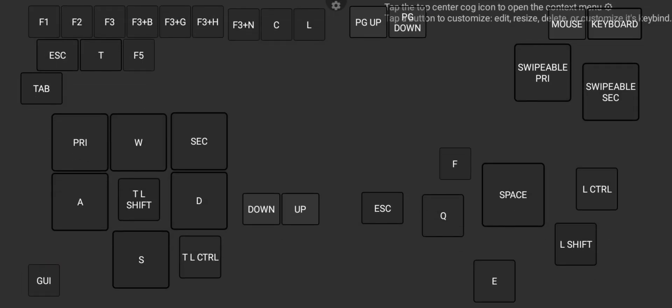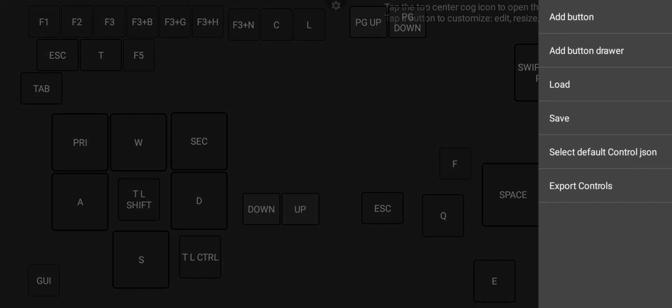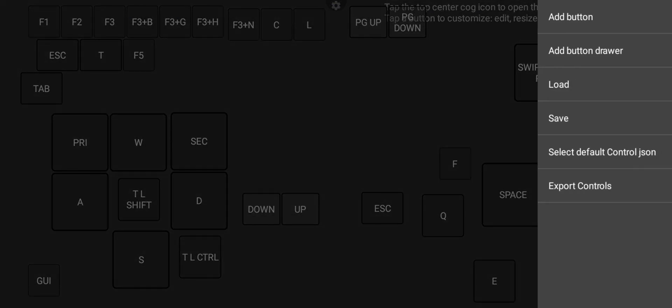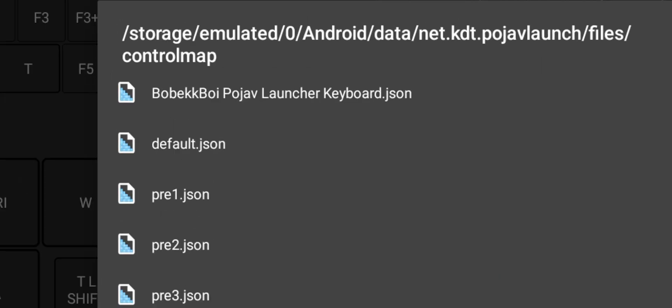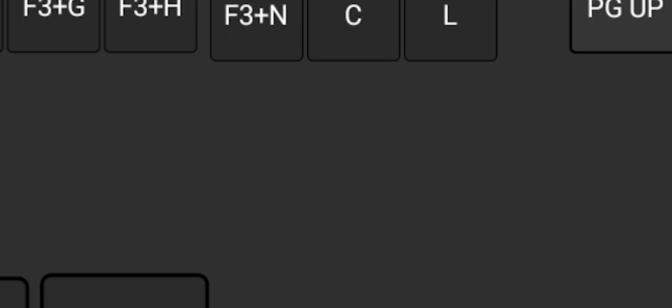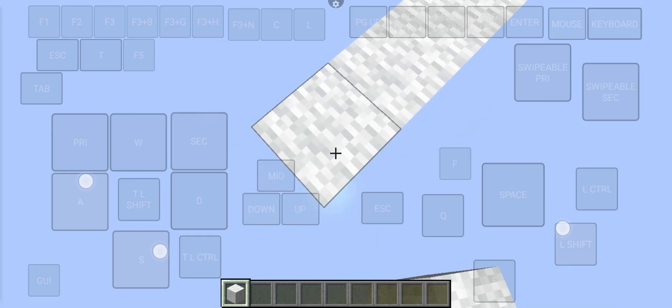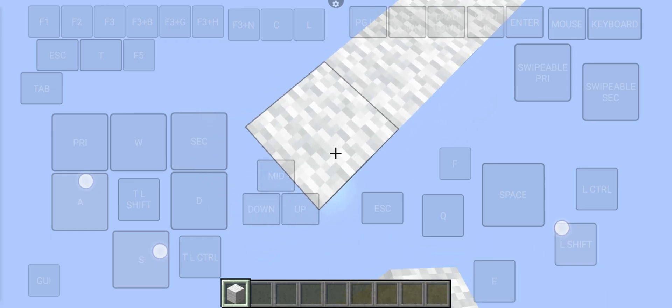So select the keyboard as default keyboard and play. Here is a gameplay with the keyboard.